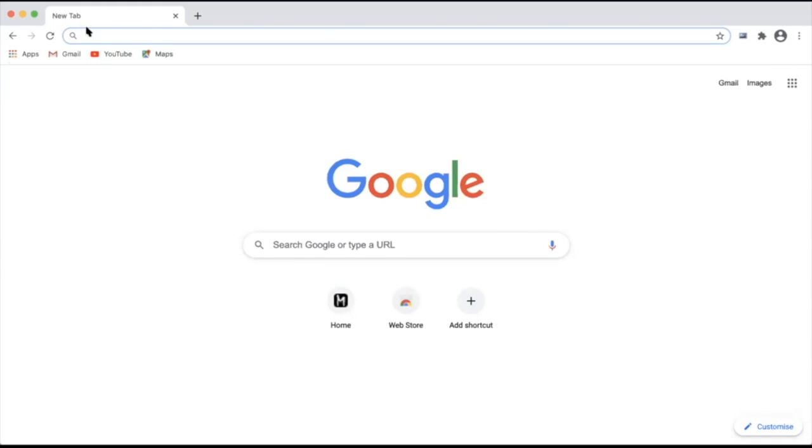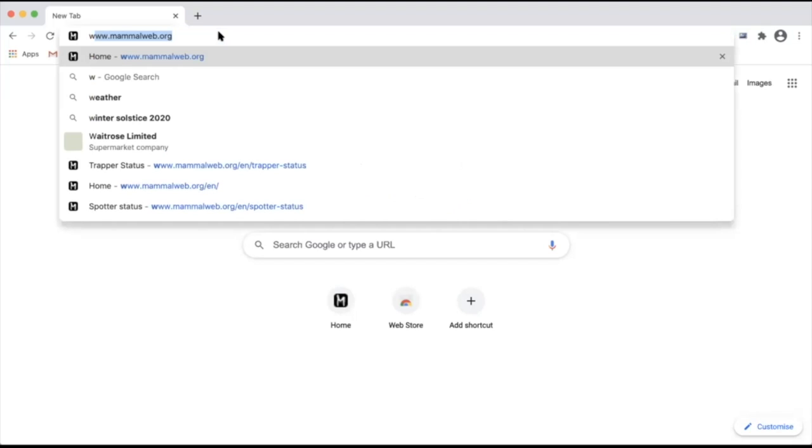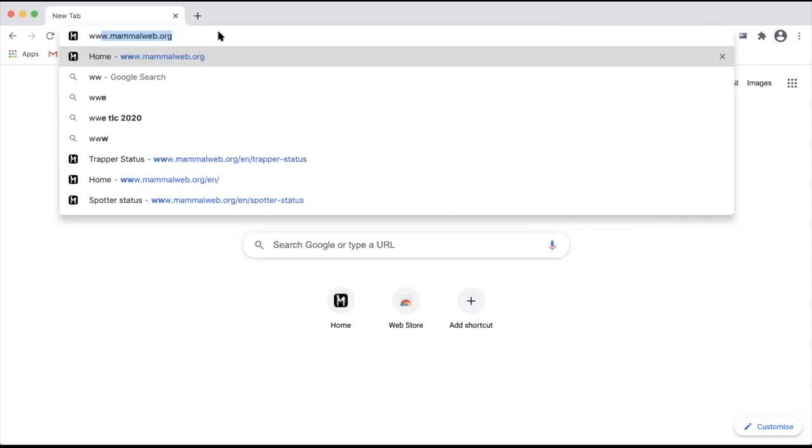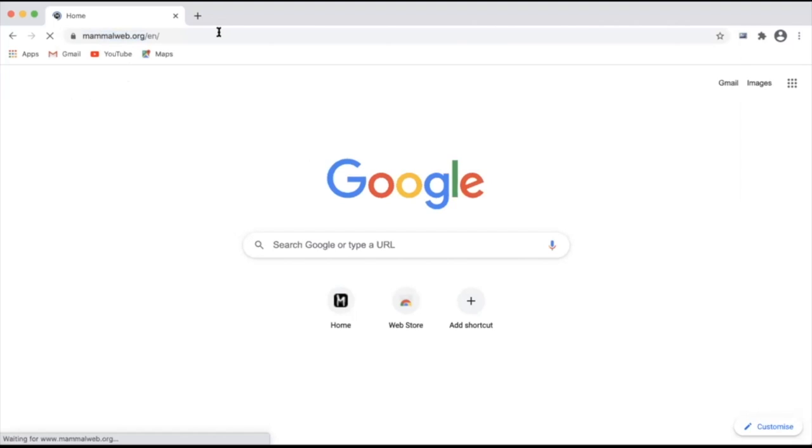To participate on MammalWeb as a spotter, begin by typing our address www.mammalweb.org into your browser's address bar.